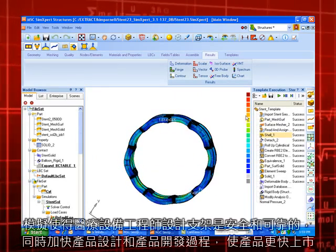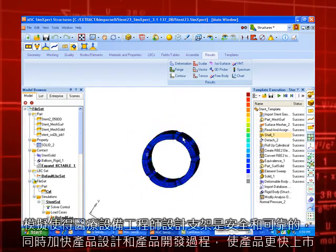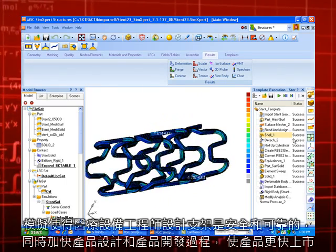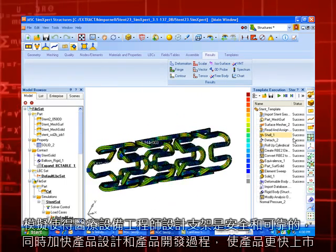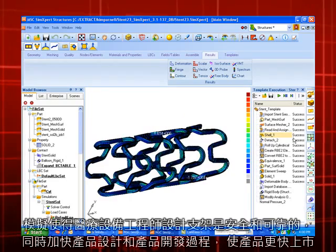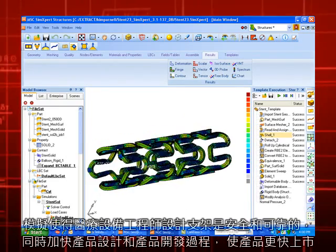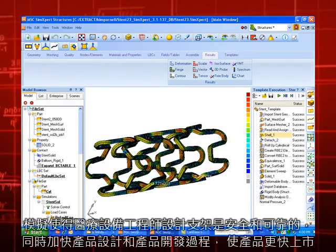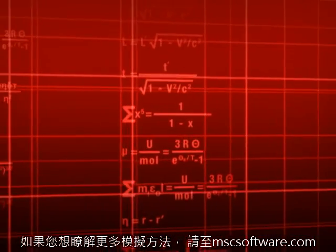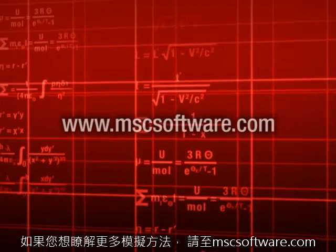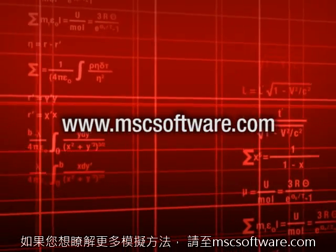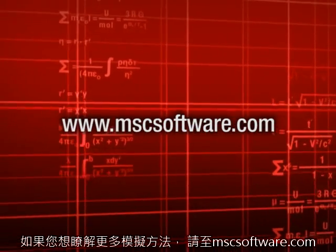Simulation makes it possible for medical device engineers to design stents that are safe and reliable, and accelerates the design and product development process to get products to market faster. If you'd like to learn more about how simulation can be used, please go to mscsoftware.com.